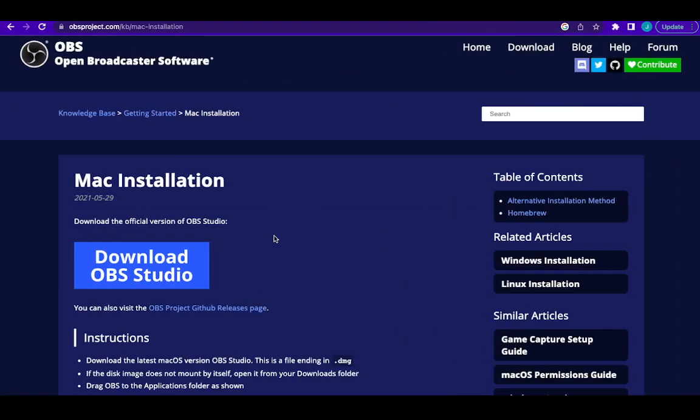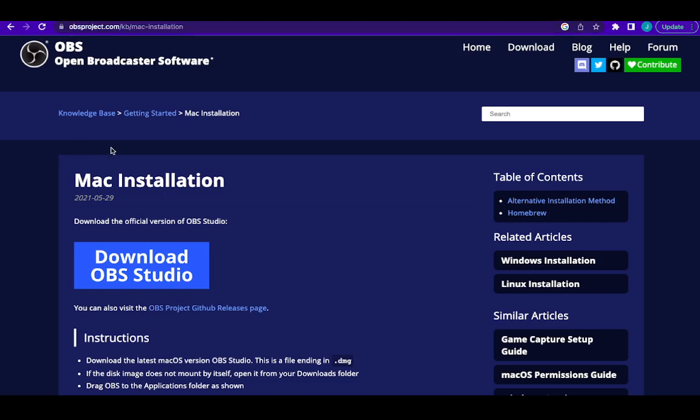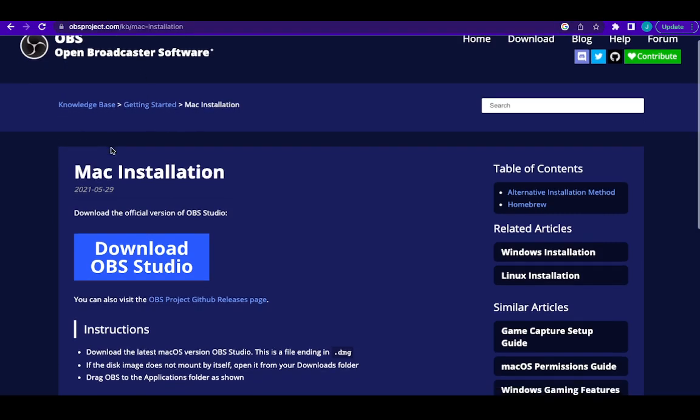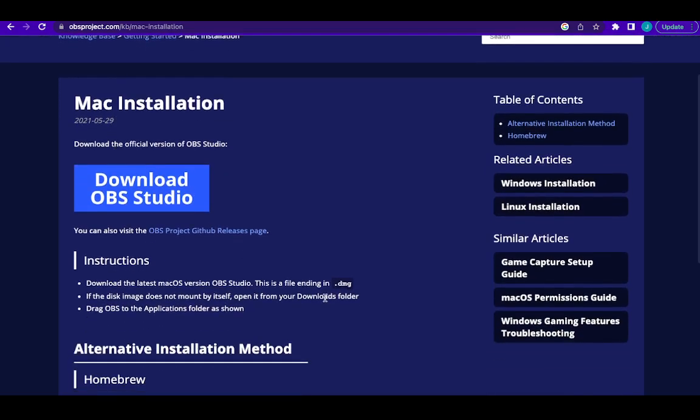So this is it. This is the website where you can download OBS for your Mac. I'm going to drop this link in the video description. On this website, you have two options of installing OBS: either you download the .dmg file or use the alternative method.